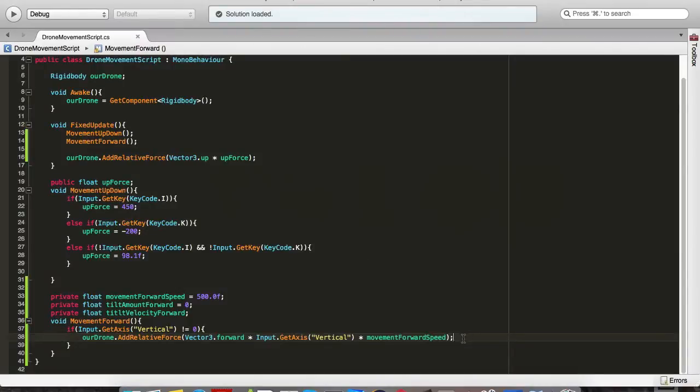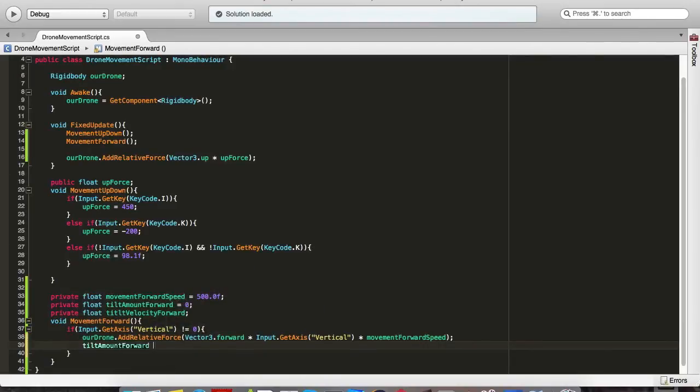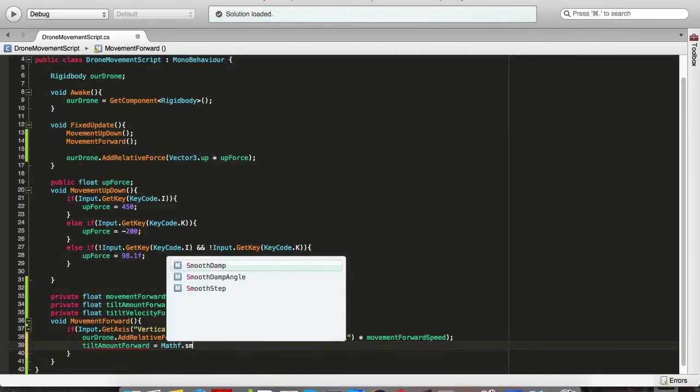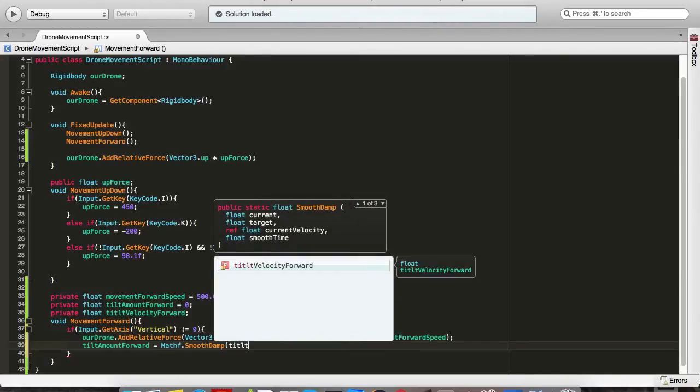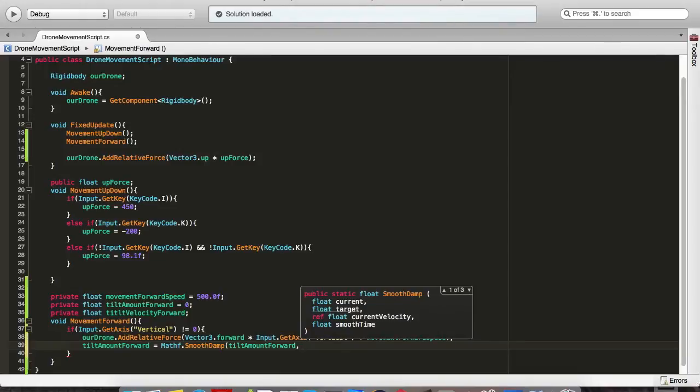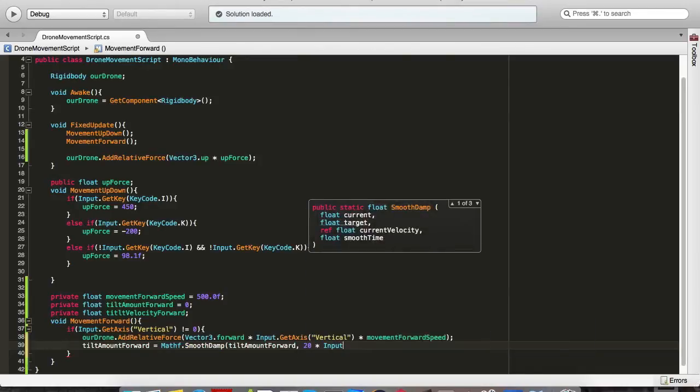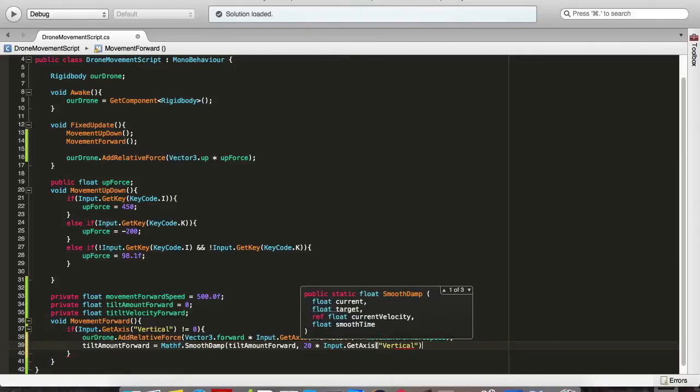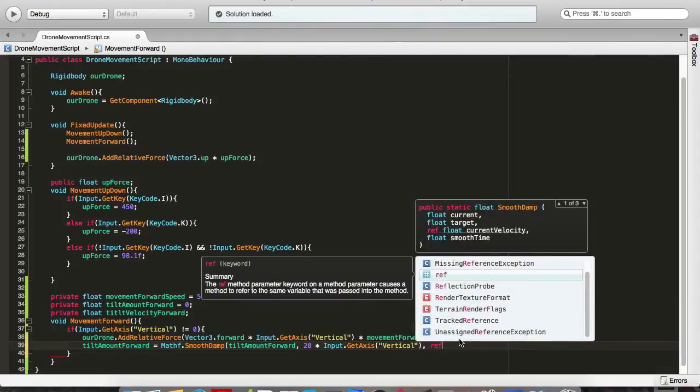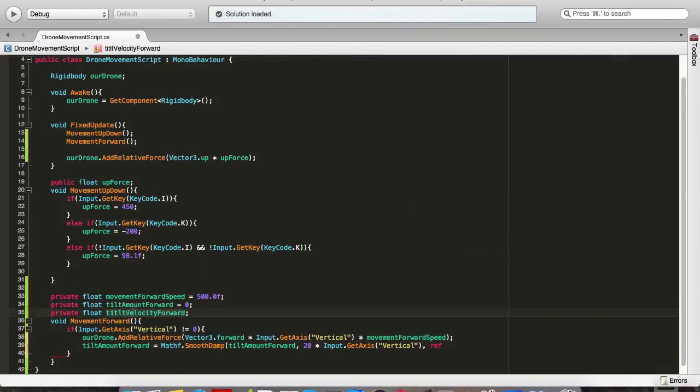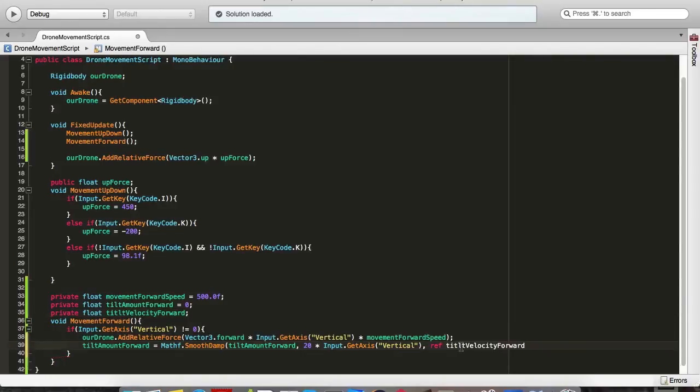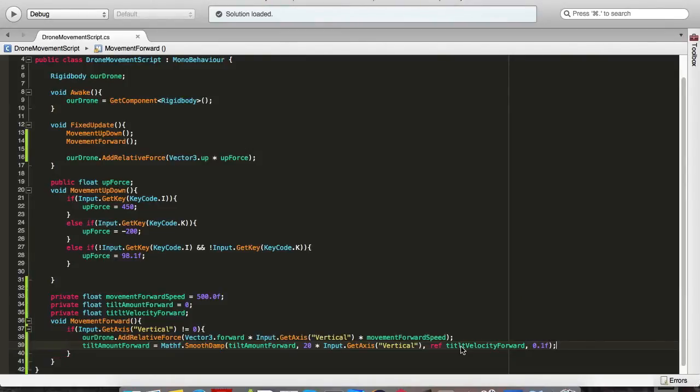In the same if we hit any of the keys, W or S, we want the tiltAmountForward equals Mathf.SmoothDamp, which will slowly transition from the current to the target value. And the current one is tiltAmountForward, comma, 20. I want it to rotate 20 degrees times input.getAxisVertical, comma, ref current velocity that we got here which is tiltVelocityForward, which will be used only for that. And we want it to do over time of 0.1f. I think that should look pretty okay.